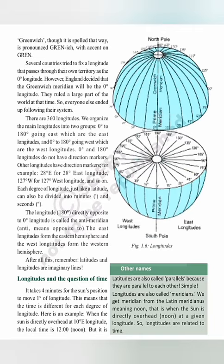When the sun comes to the 82 and a half degrees eastern longitude, throughout India it is 12 noon. Some longitudes also consist of direction markers — for example, 28 degrees E refers to 28 degrees eastern longitude, and 127 degrees W refers to 127 degrees western longitude. Like latitudes, longitudes are expressed in degrees, minutes, and seconds. The longitude 180 degrees, directly opposite to the 0 degree longitude, is called the anti-meridian. Between 0 degree to 180 degrees east is called the Eastern Hemisphere, and from 0 degree to 180 degrees west is called the Western Hemisphere.